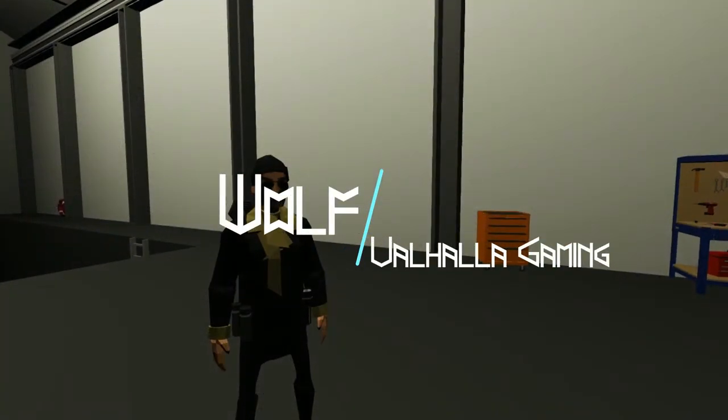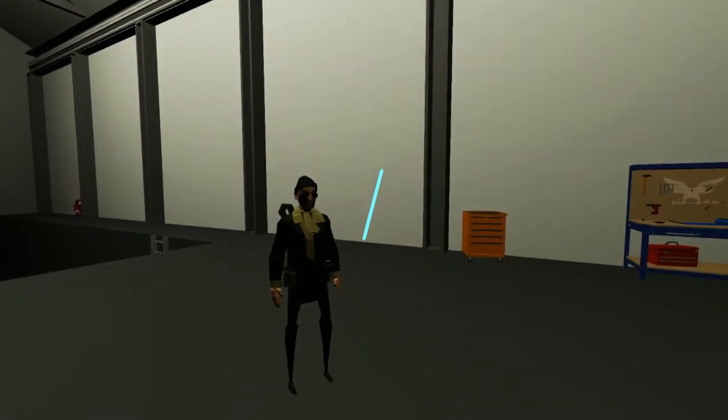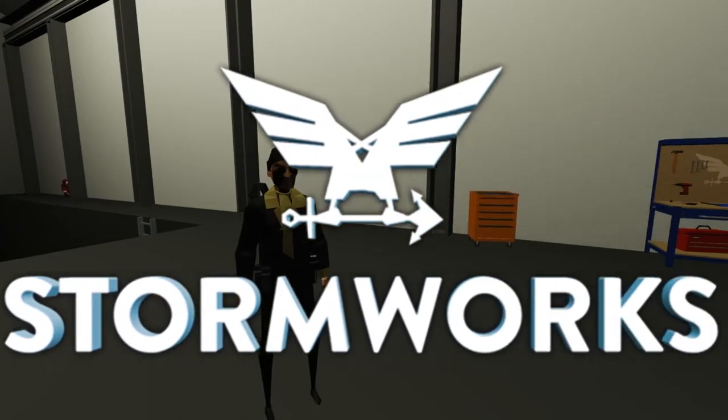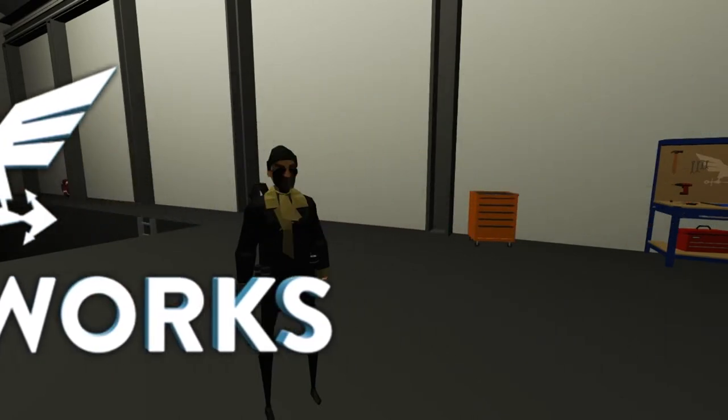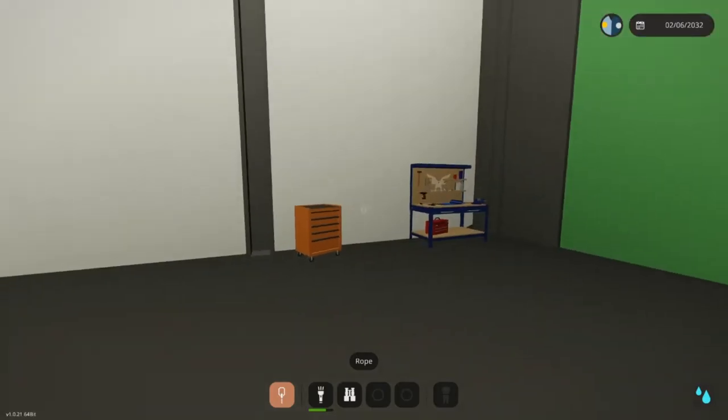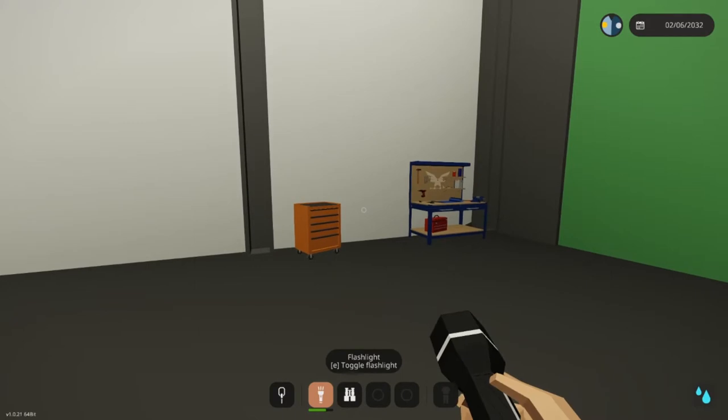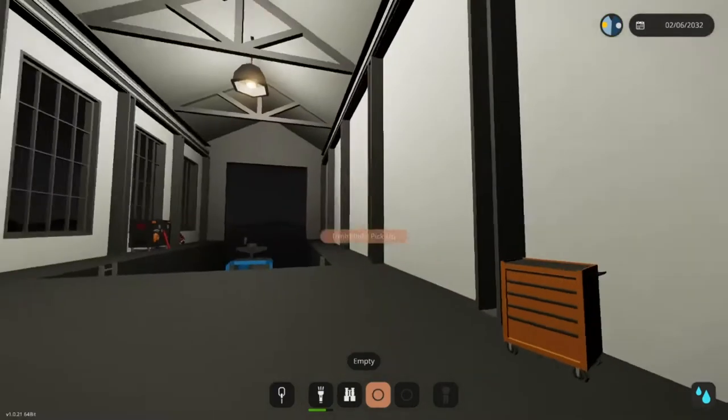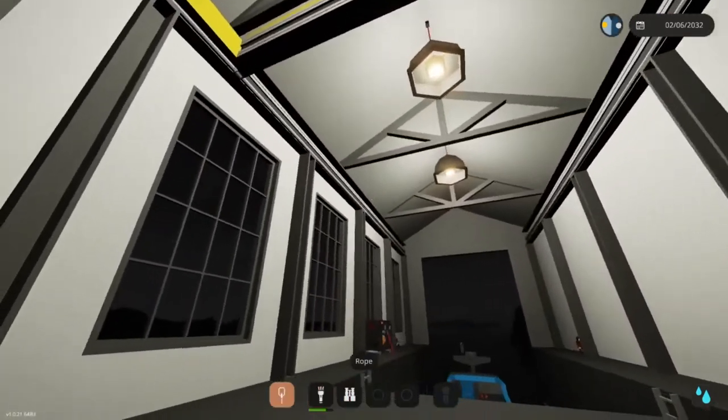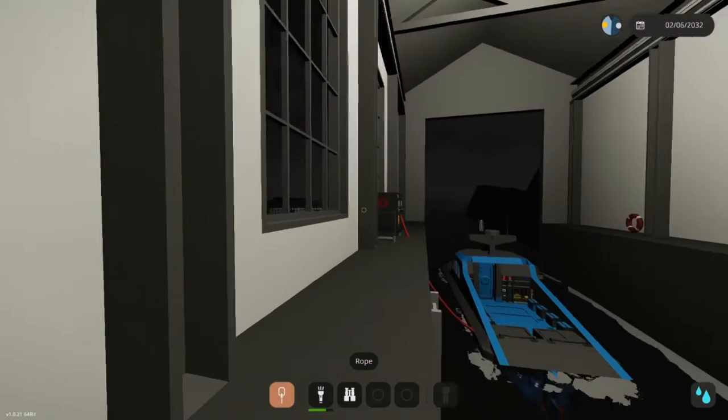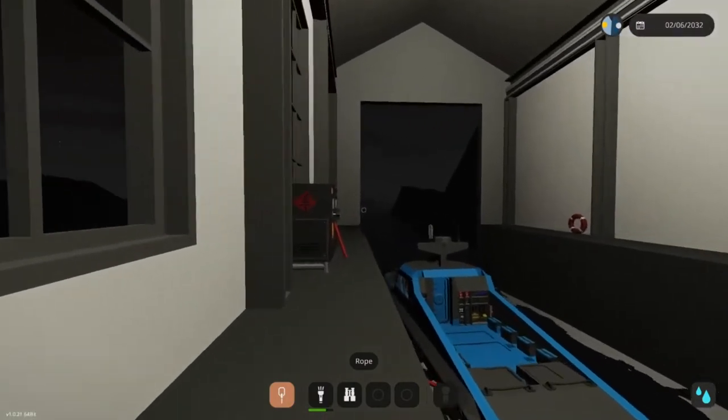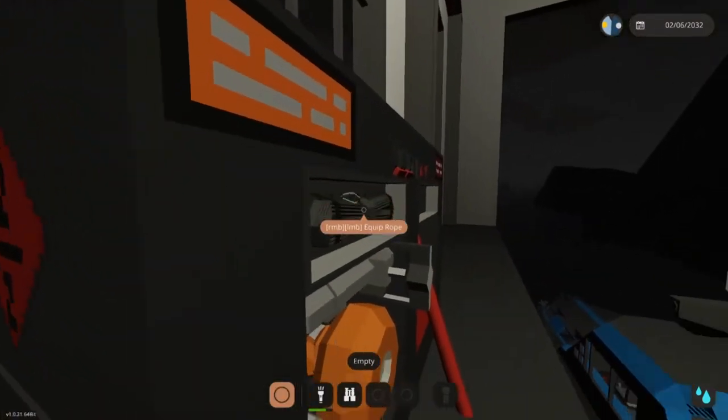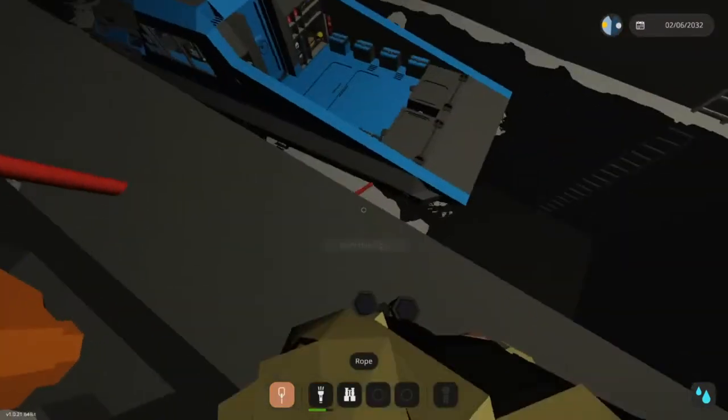Hey guys, it's Wolf of Alhalla Gaming and we are back in Stormworks where we left off. I remember last time we had that unplayable nightmare, so I went and built a boat while waiting for that to clear up.